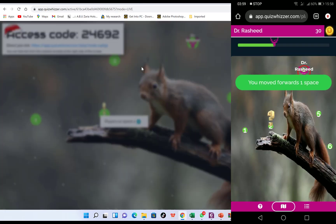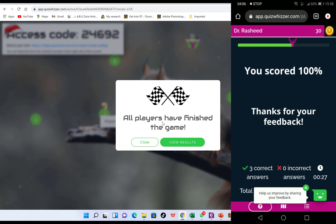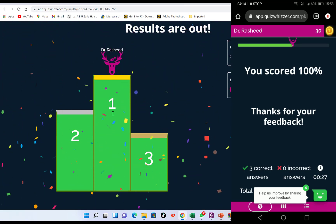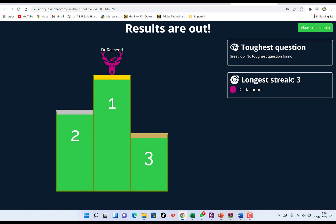After completing all questions and scoring 100, you can rate the game and view results directly. You can see Dr. Rashid is the winner — it shows the leaderboard, the longest streak, and the toughest question. This is a brief overview of how to use Quiz Wizard to create games and make your class engaging and interesting. Feel free to try it! If you enjoyed this video, give it a thumbs up, subscribe, and hit the notification bell to stay connected for more useful videos.